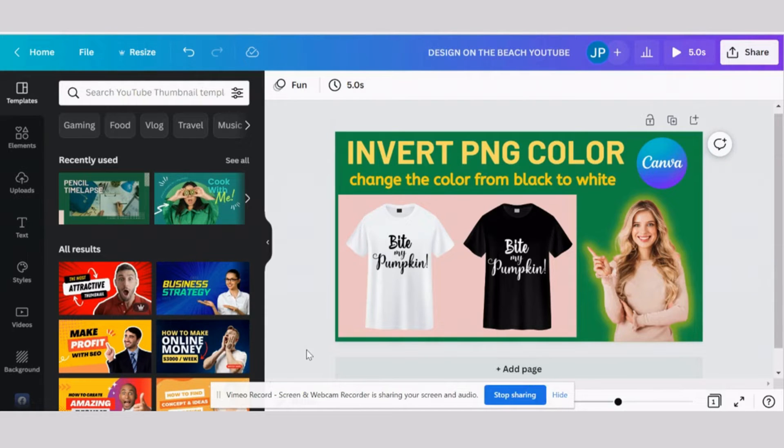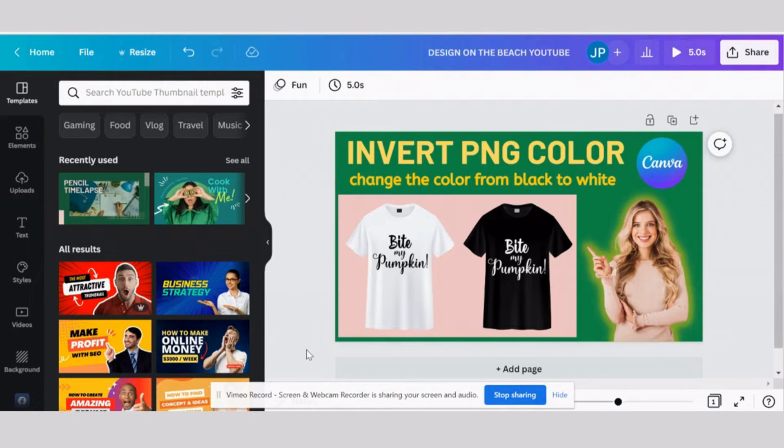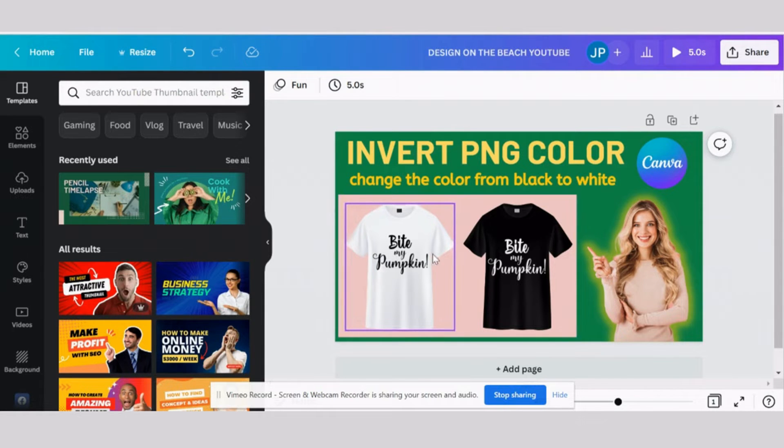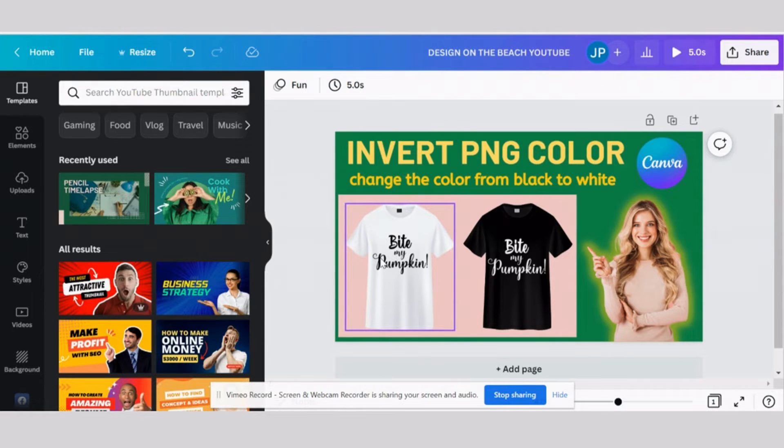Hello and welcome to my channel. Today we are going to learn how to change the color of your PNG design element from black to white. We are going to work with this quote that says bite my pumpkin and we're going to change its color from black to white using free web design application called Canva.